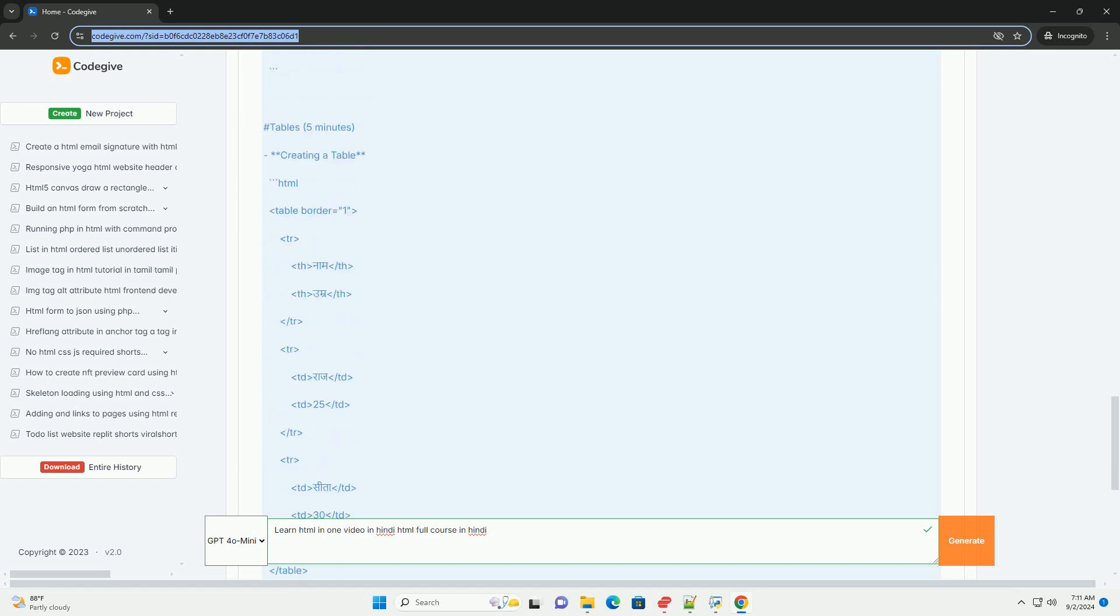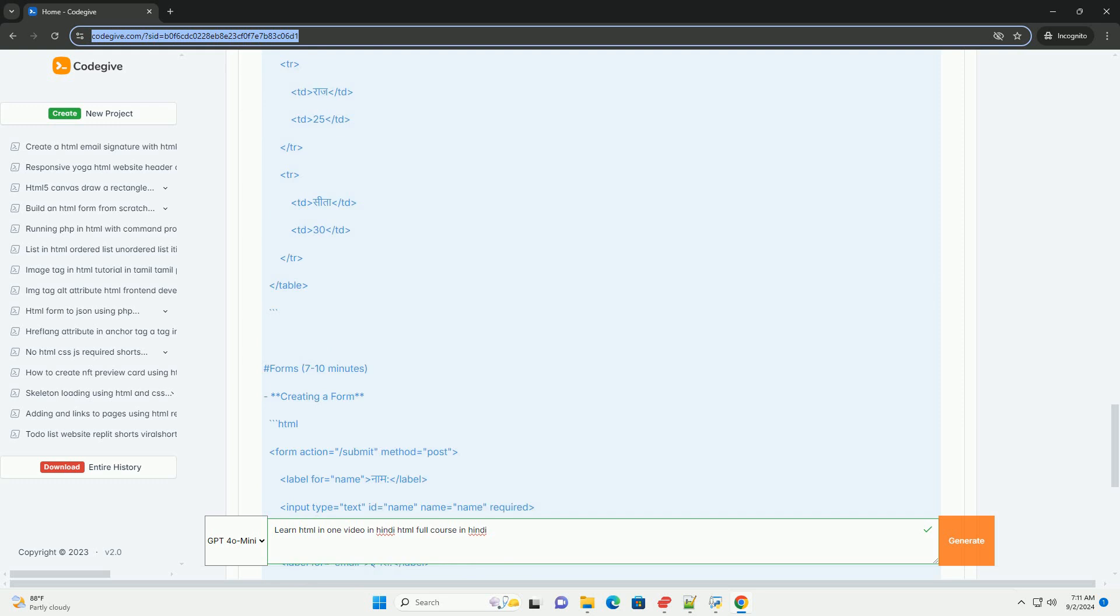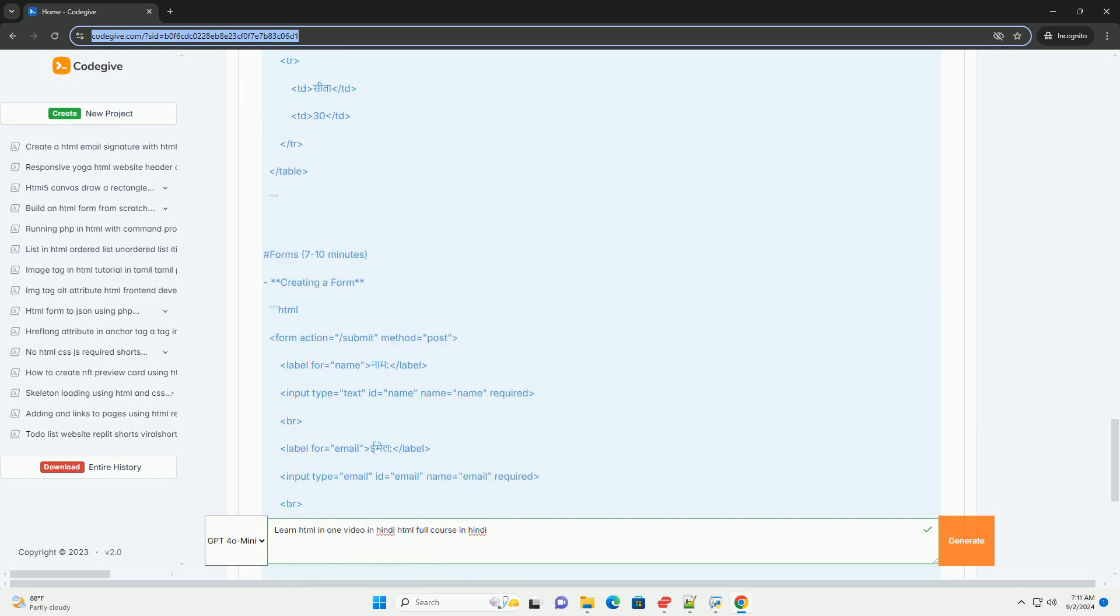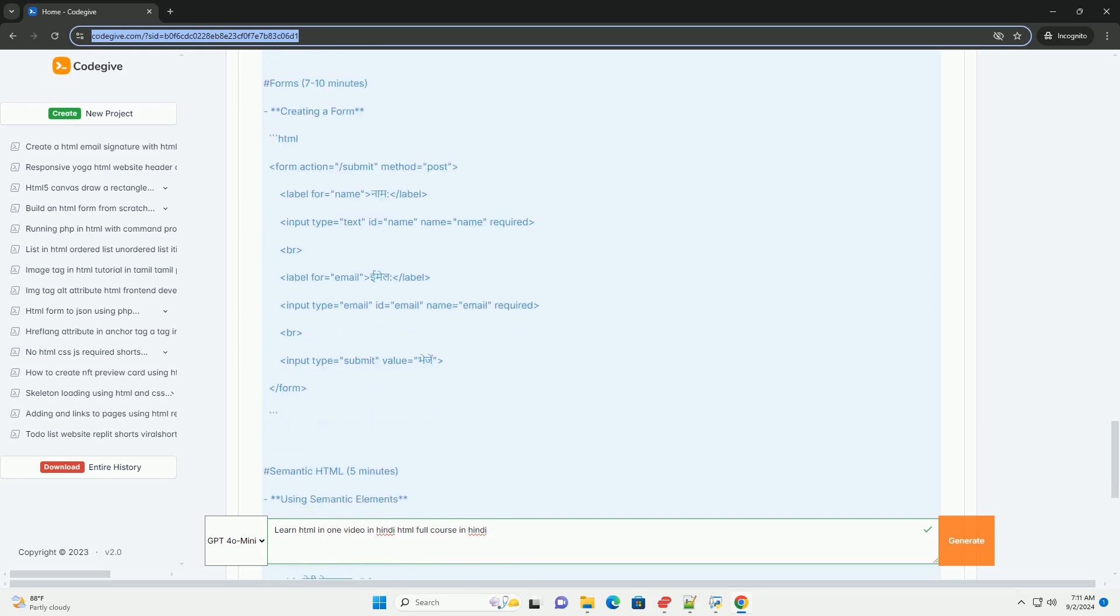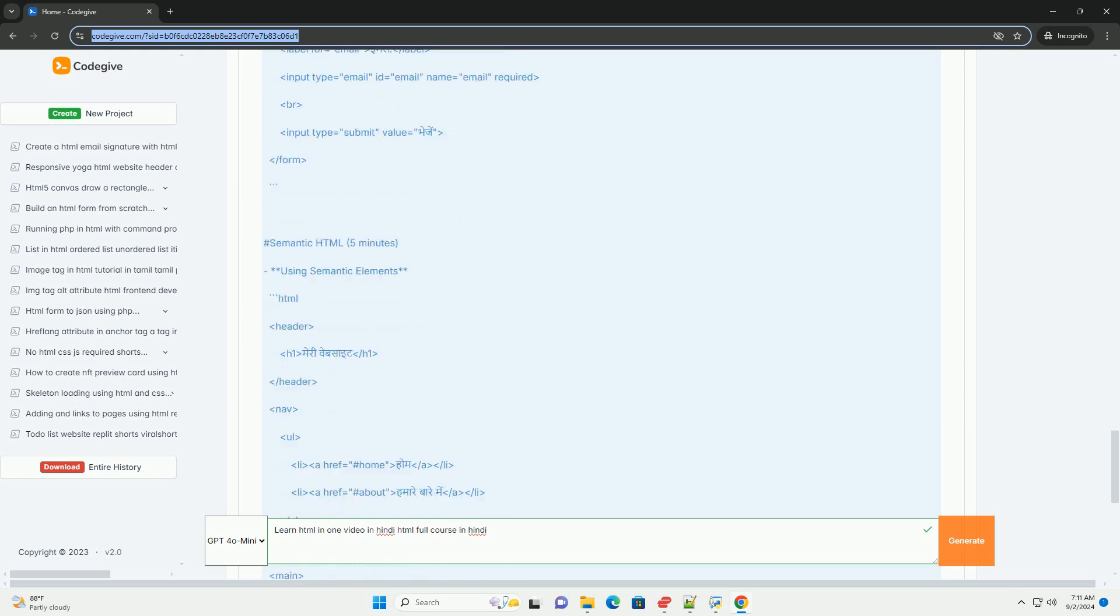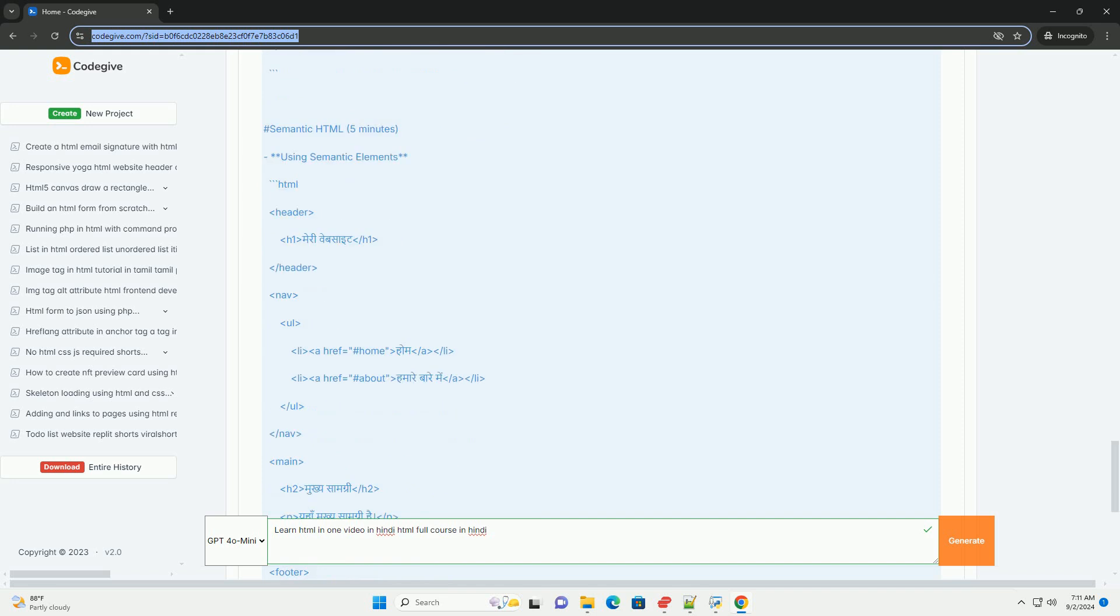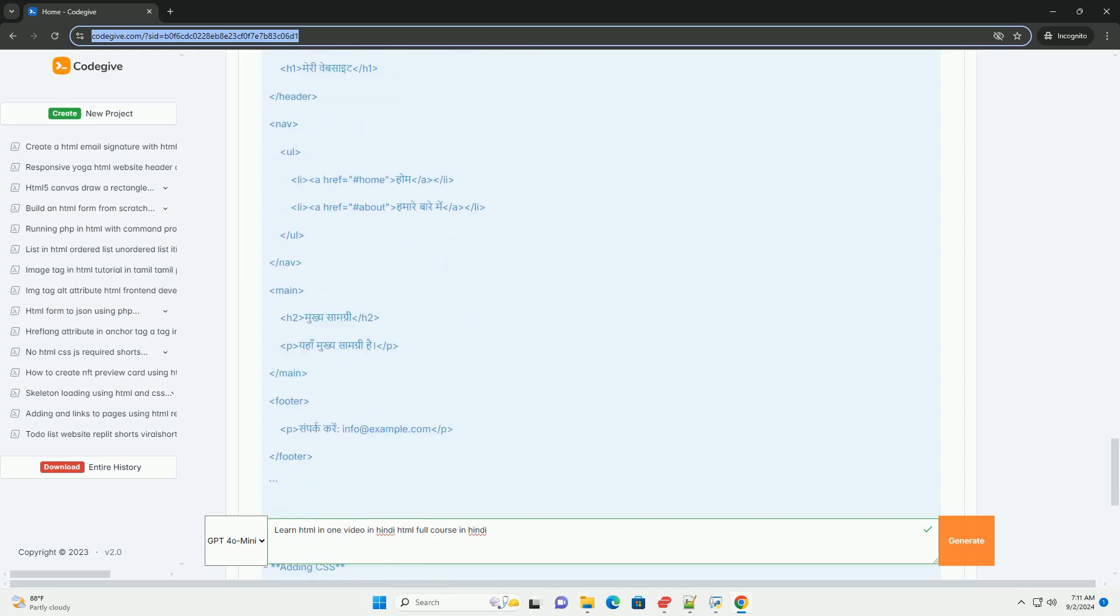It starts with an introduction to HTML, explaining its purpose in web development and progresses to more advanced topics like creating lists, tables, and forms.